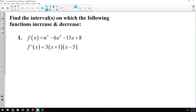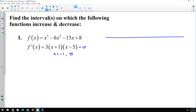My first function is a cubic polynomial. When you find the derivative and factor it, the derivative factors as 3 times (x + 1)(x − 5). Setting this equal to zero gives critical numbers at x = −1 and x = 5. I'll draw a number line and plot those critical numbers on it — please make sure you put them in order.